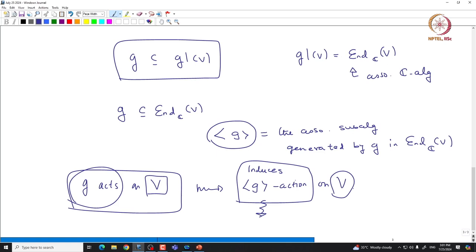One can use this dictionary to say something about representations. For example, if we have some information about how this associative algebra acts, then using that information one can get information about how the Lie algebra acts on V. The associative algebra generated by G is the smallest associative algebra containing G inside GL(V). Information about the Lie algebra can be translated to information about this associative algebra and vice versa. For instance, if V is irreducible as a representation of this associative algebra, then it must be irreducible as a G-module.